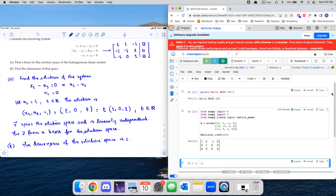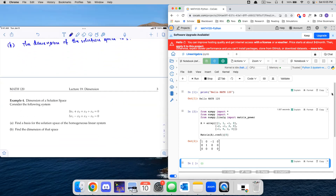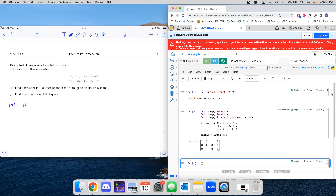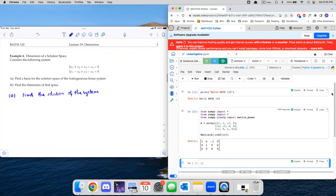Now we move on to a similar example. This time we have a system of two equations with four unknowns. First we'll find a basis for the solution space of this homogeneous linear system, then determine its dimension. We turn the system into an augmented matrix: [3, 1, 1, 1, 0; 5, -1, 1, -1, 0], and input this into Python.